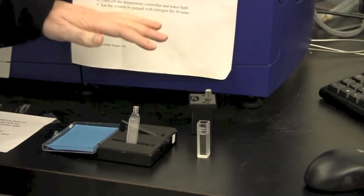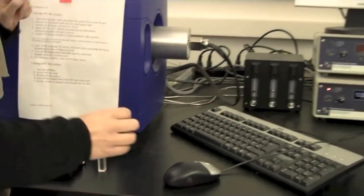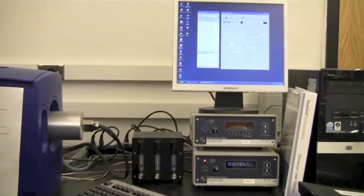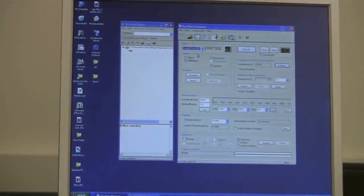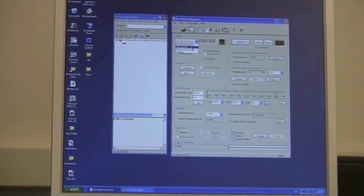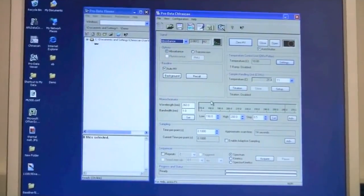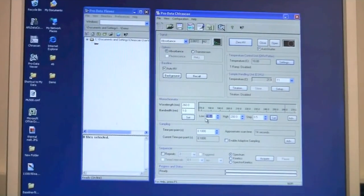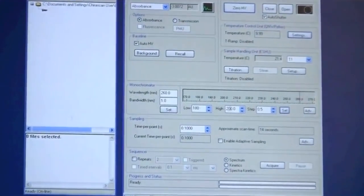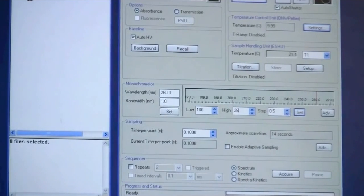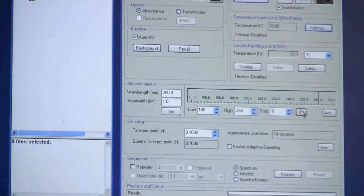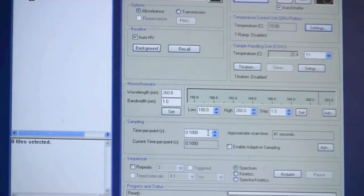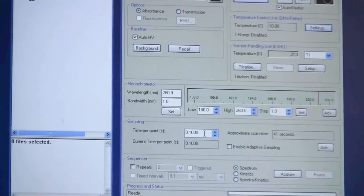The first thing I will do now is to then set up the software. Because we are looking at absorbance and not actually a CD signal I will make sure that I choose absorbance as a signal mode. The wavelength range I will choose down here is from 180 up to 260 which is a typical range for most proteins and I will set the step to 1 nm and I will click set. I will just keep the time per point to 0.1 seconds because that is quick.